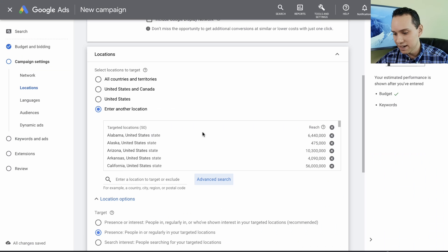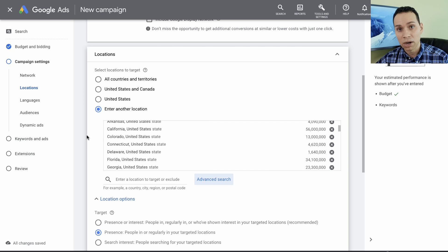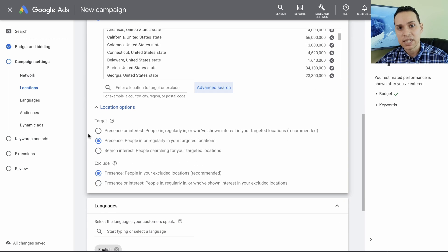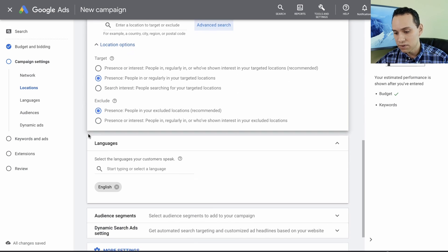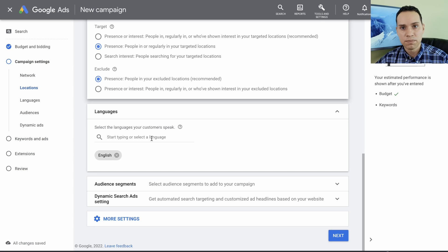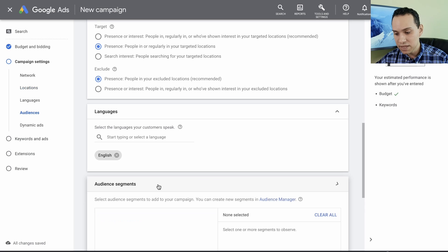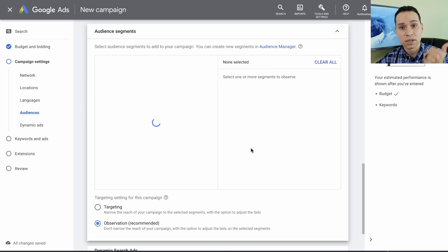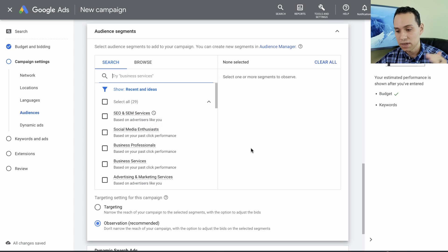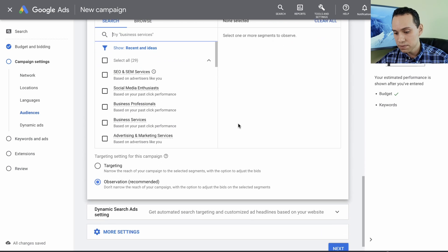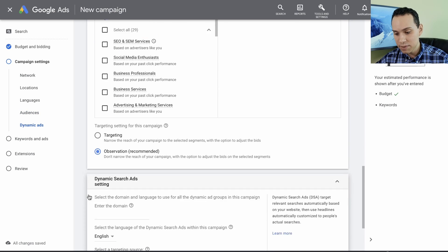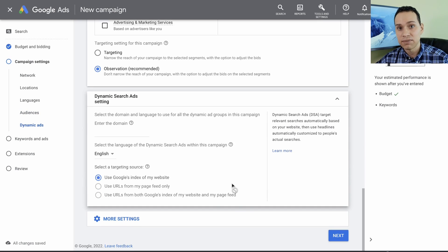We're all set for our location targeting. It'll be a lot easier to optimize because we've entered all of our locations. For languages, I typically leave this alone because we're targeting keywords, so by default someone's going to type in the proper language. For audience segments, this is awesome for YouTube ads and display ads, but not for search. I pretty much say never use audience targeting for search. For dynamic search ads, go ahead and leave these alone for now — this is something you can play with later.